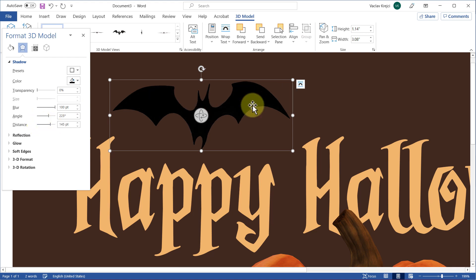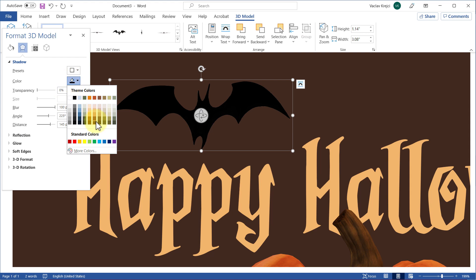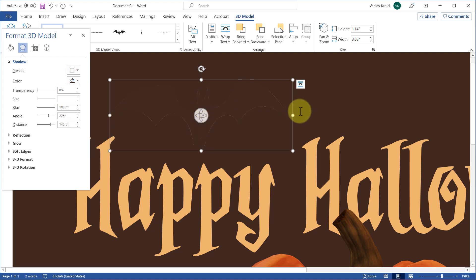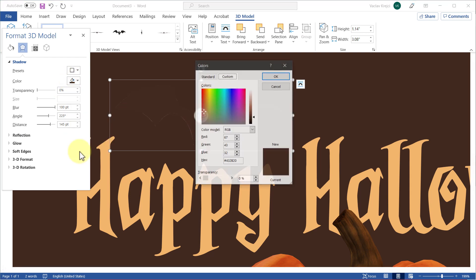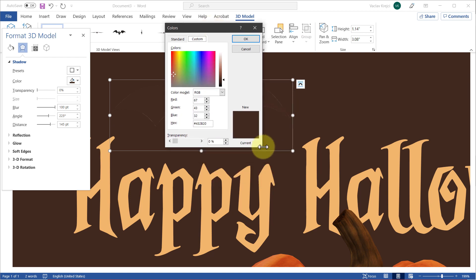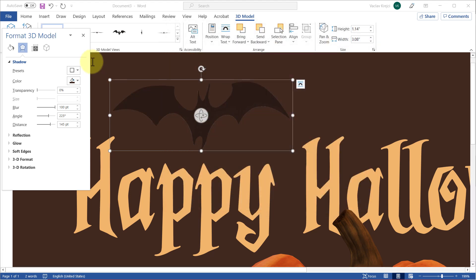Now we can see the fill color, which is currently black, but we want a slightly darker version of the background color. I'll start with the background color, open the drop-down menu, select More Colors, and slightly move the slider toward the bottom to get a slightly darker shade. I think that looks fine.